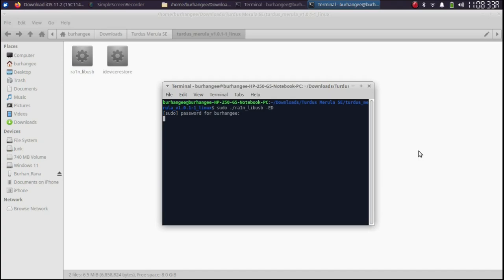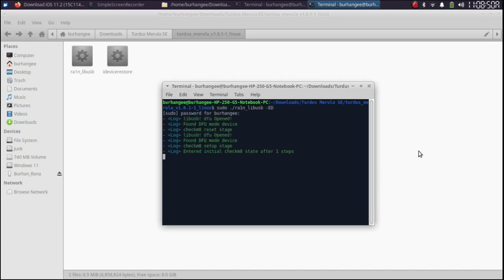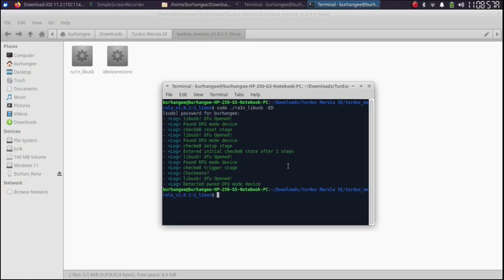Now at this point get your device into DFU mode. Alright. Now my device is in PONDFU mode.